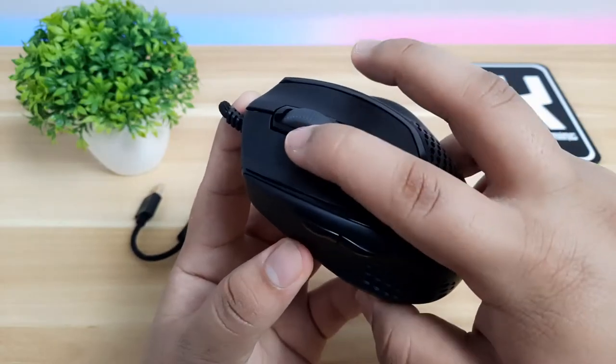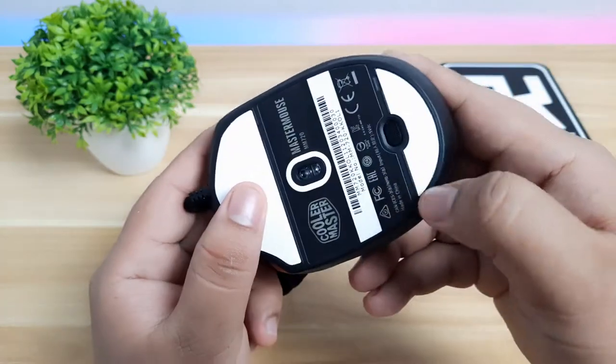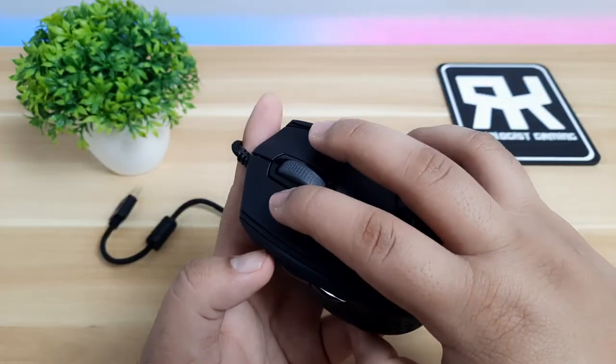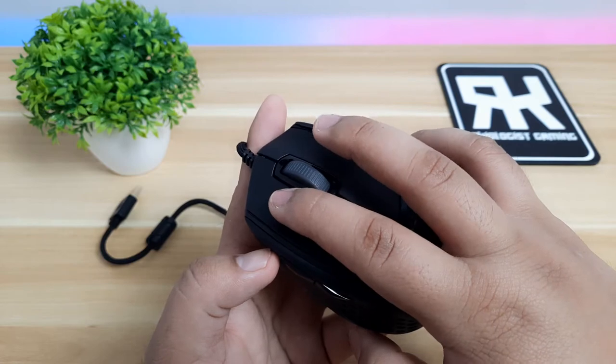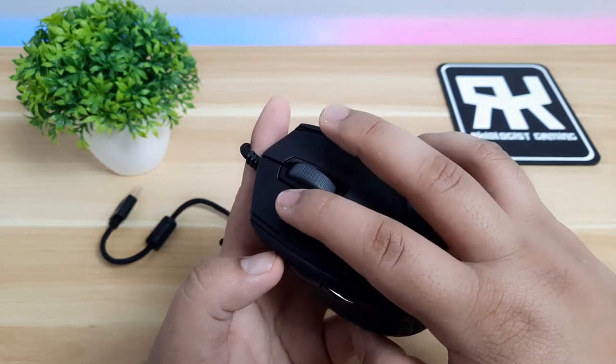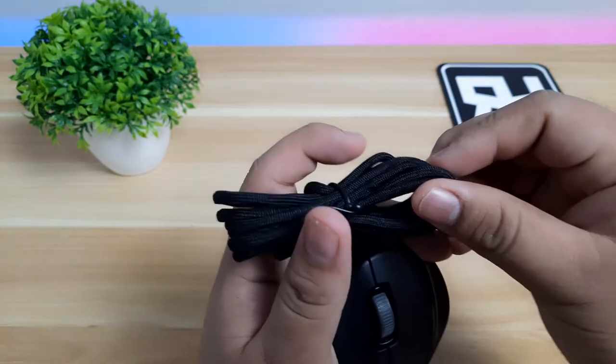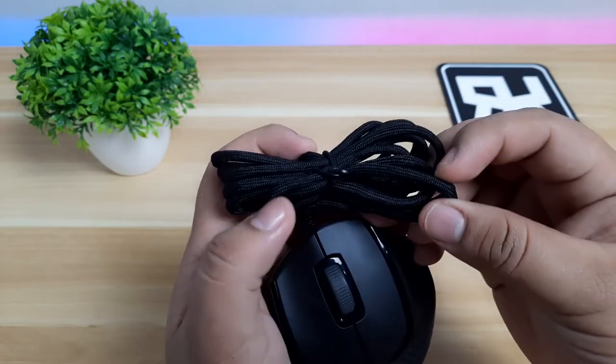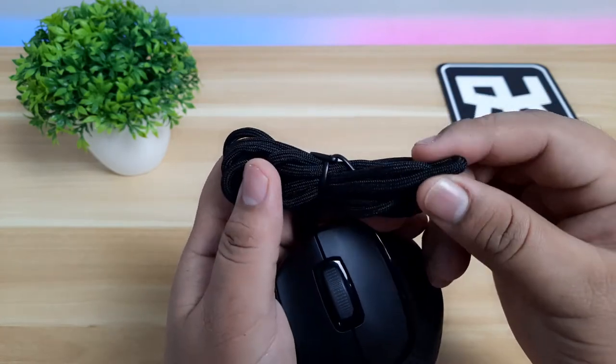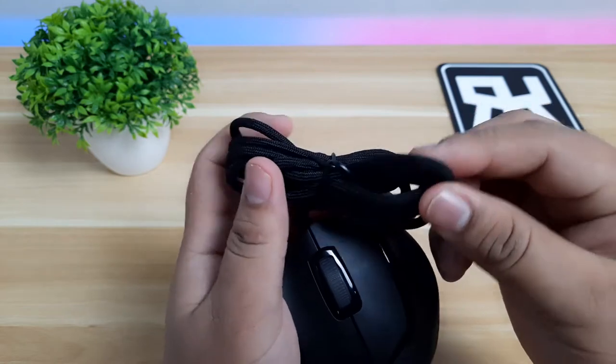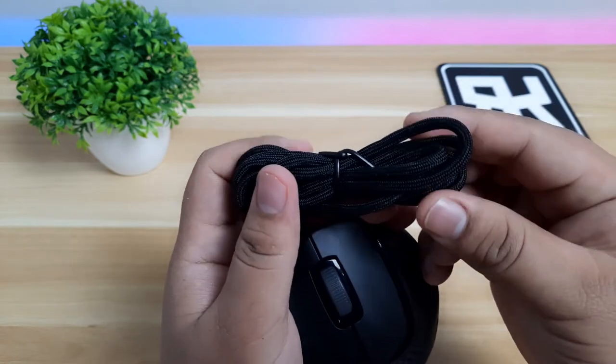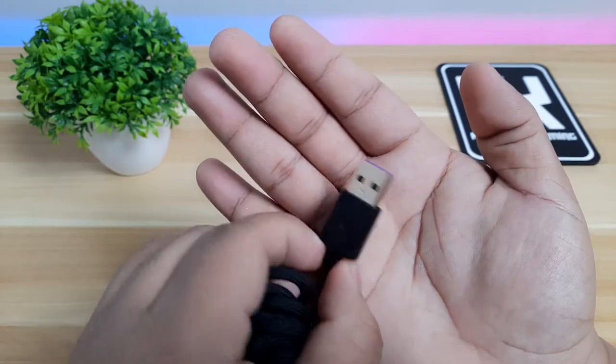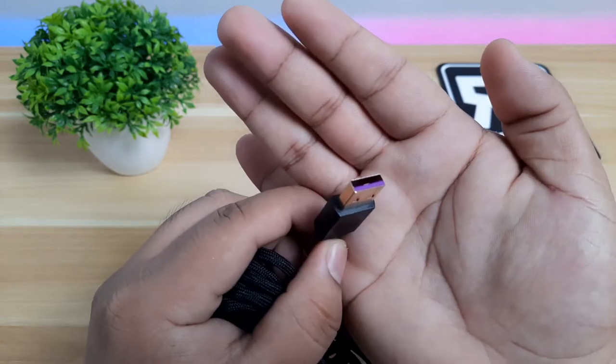The mouse has six buttons, which five of them are programmable. The left and right clicks of the mouse use LK optical switches, which can last up to 70 million clicks. The cable is fixed with 1.8 meters in length, and finished with an ultra-weave cover, which is for me better than the braided cables because it won't be easily tangled. The USB is gold-plated with a purple tip for easy identification.